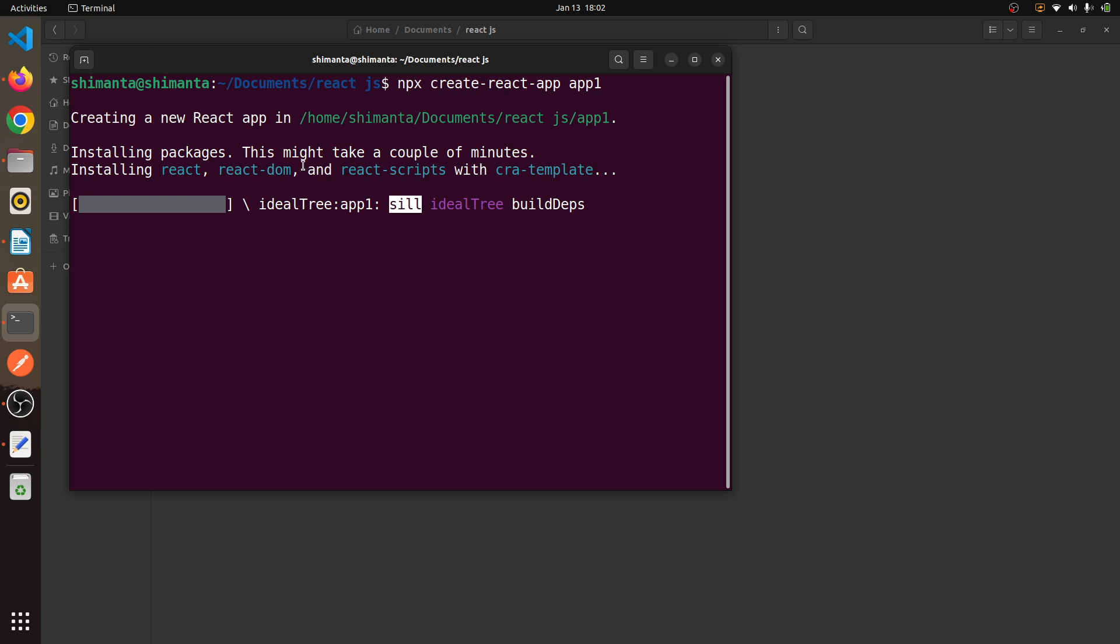As you can see it started installing the React app, so it means Node.js is successfully installed on our system.